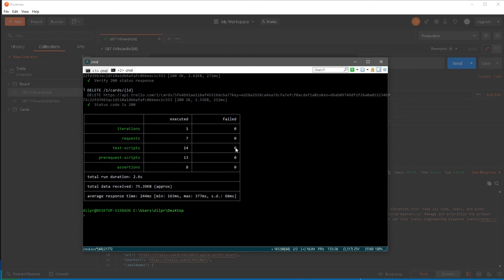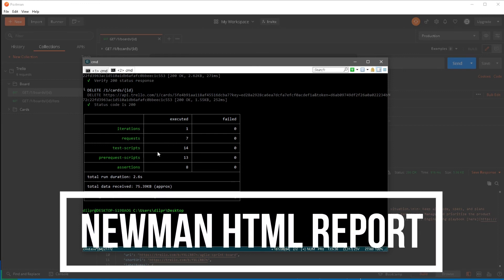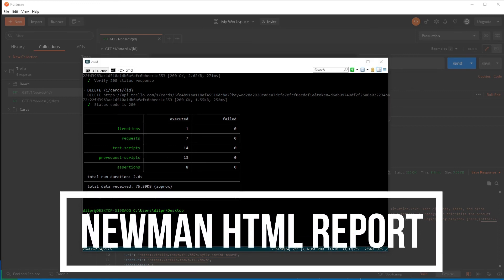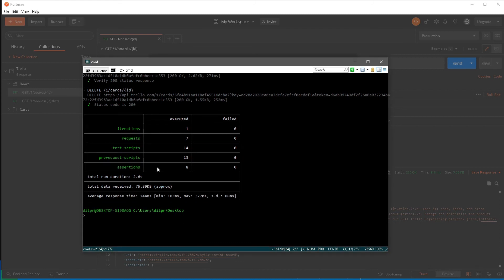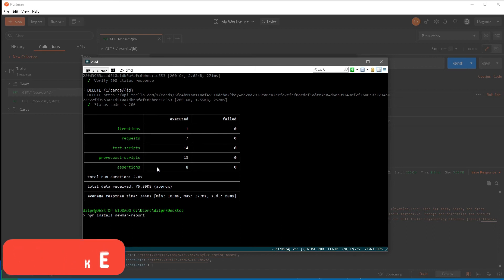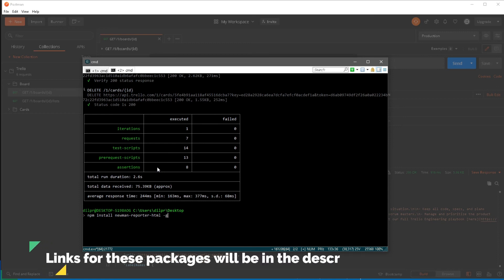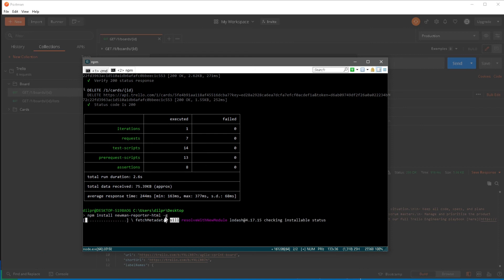Another optional thing we can do is generate this report in HTML format. To do that, we need to install another npm package called 'newman-reporter-html'. I'll run 'npm install newman-reporter-html -g' to install it globally and hit enter. This will take some time to get installed.